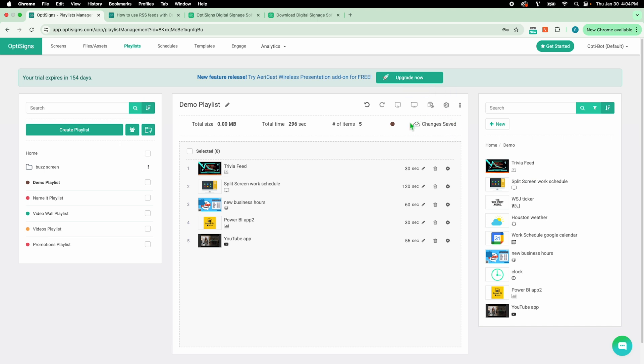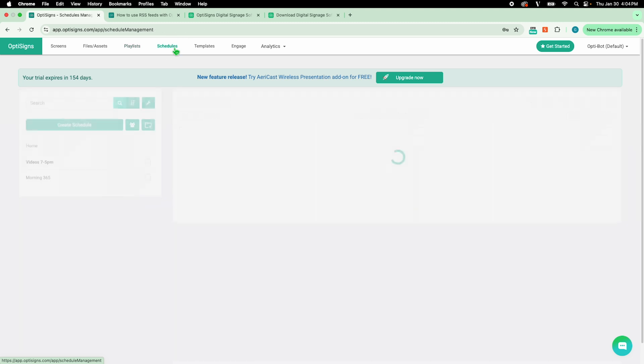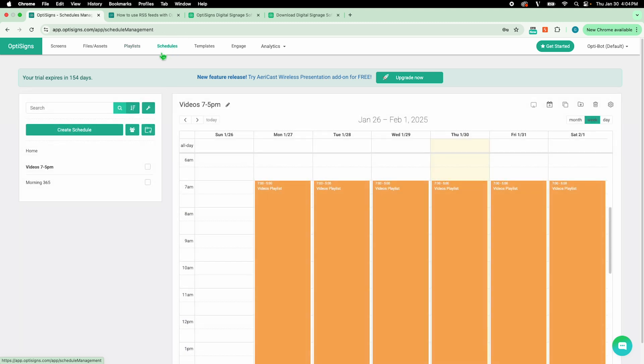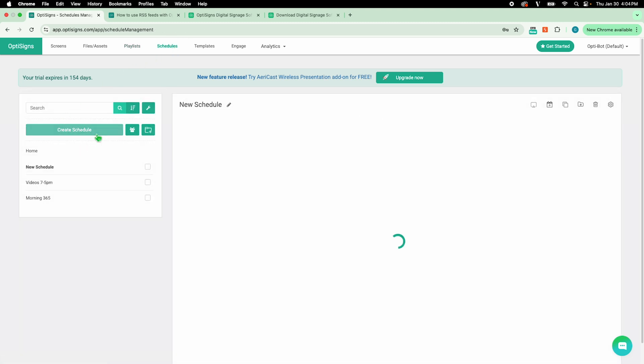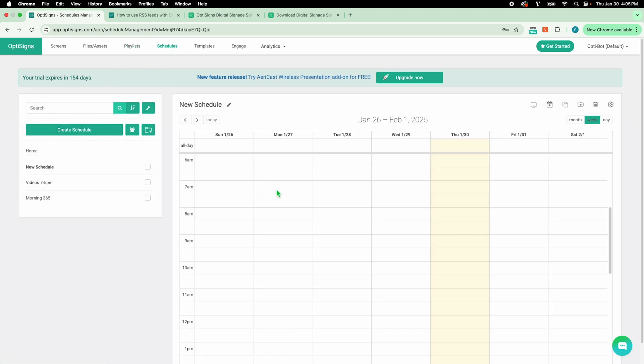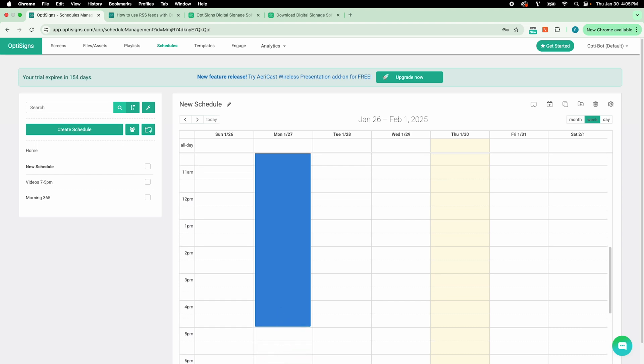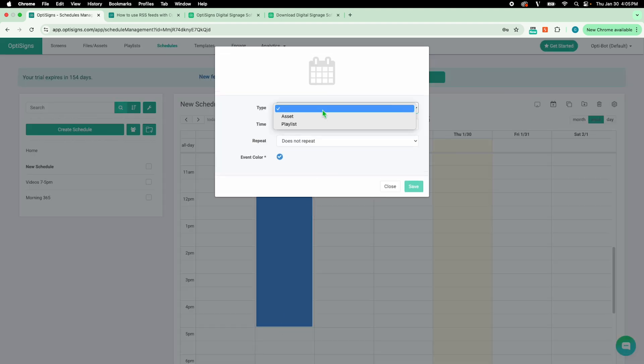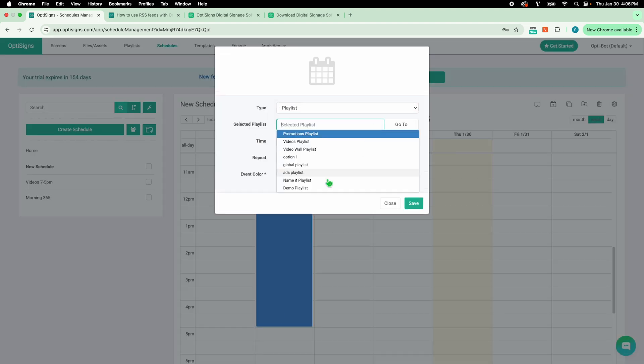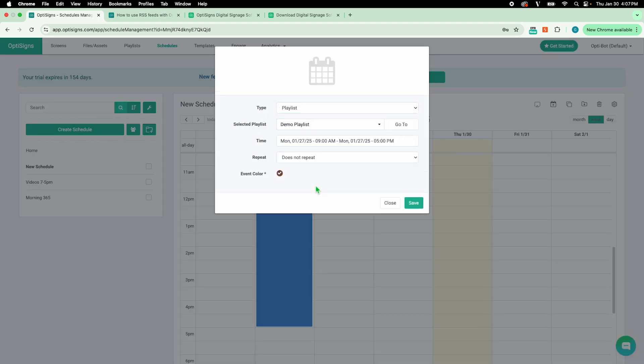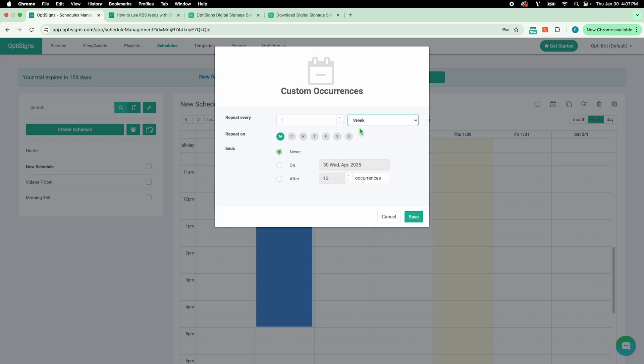Now, let's create a schedule to have different content show at specific times. Select Create Schedule. Click and drag when you want your content to show. Select your asset or playlist. I'll have this content play every day except for Saturdays and Sundays.